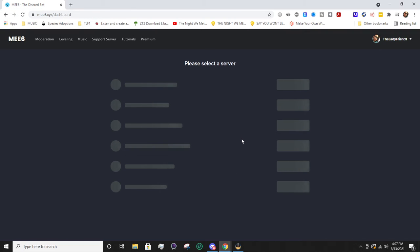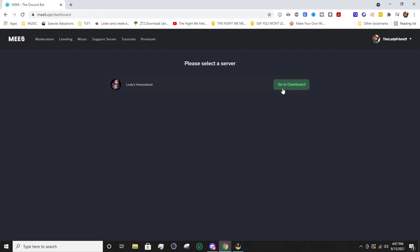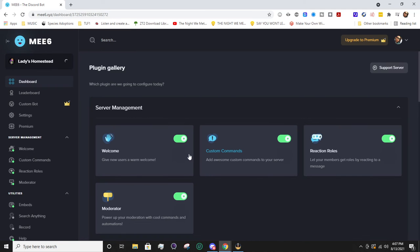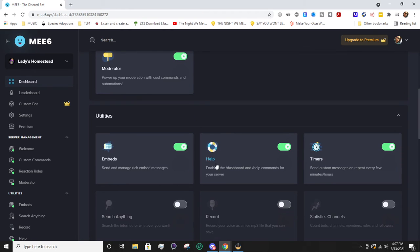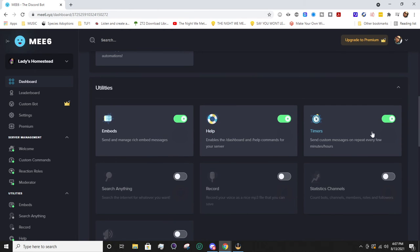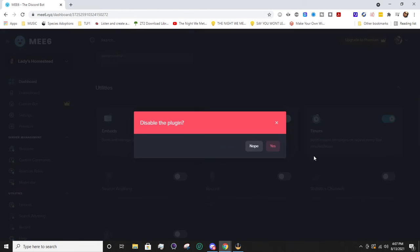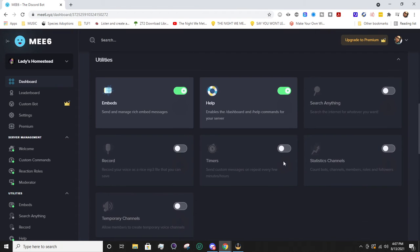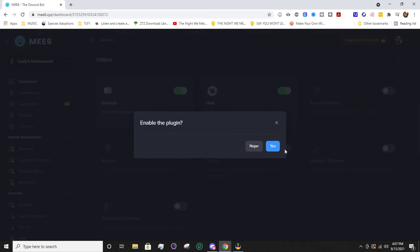From there you're going to select a server. If you're an admin on any servers, you should have permissions to edit. I just have my one server. From there we're going to go down to enable it. I already have it on, let me disable it real fast just so I can show you enabling it. It'll hide down here in utilities, so we're going to hit enable.